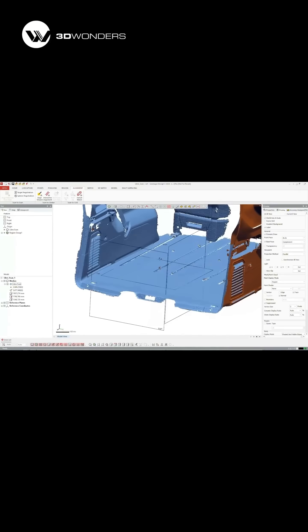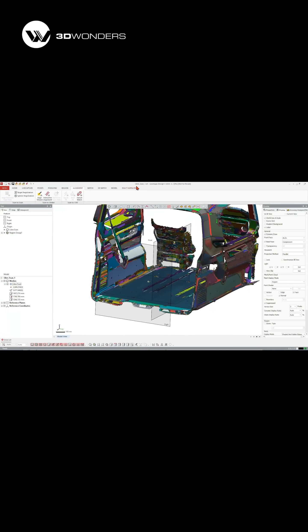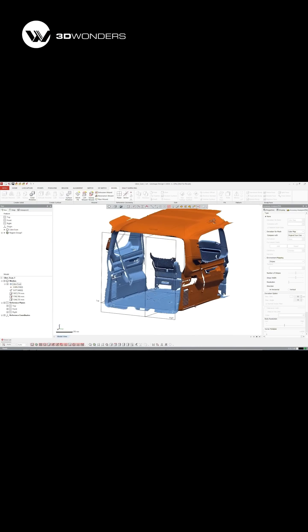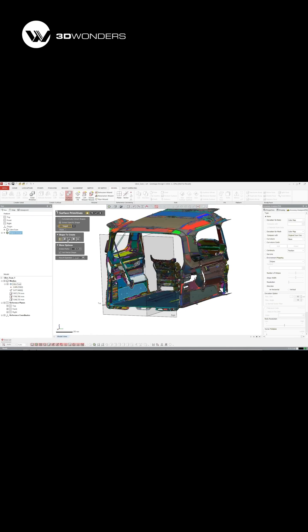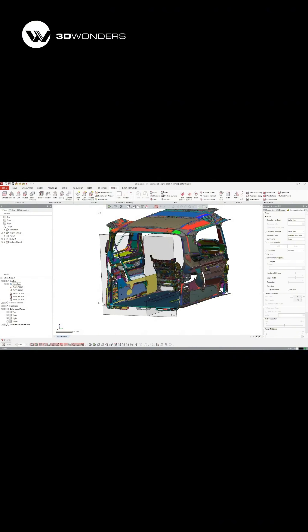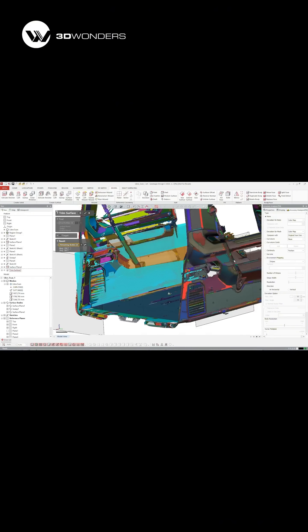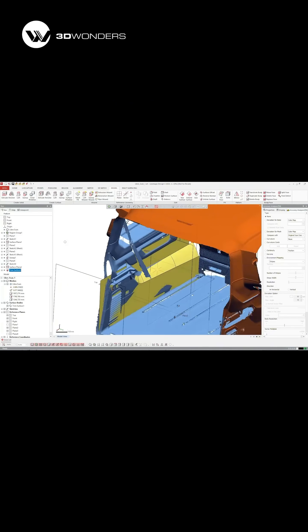Next, the scan moves into Geomagic Design X, professional reverse engineering software that transforms scan data into editable design geometry.